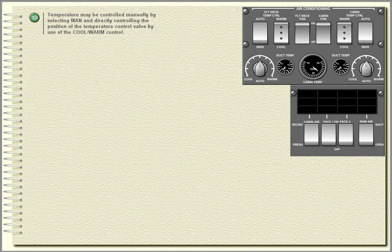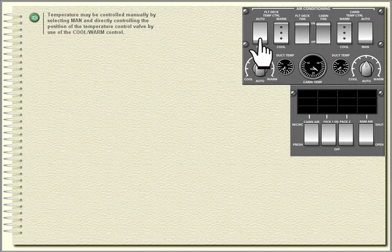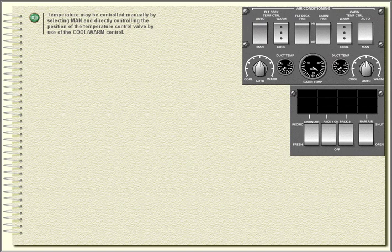Temperature may be controlled manually by selecting manual and directly controlling the position of the temperature control valve by use of the cool warm control.